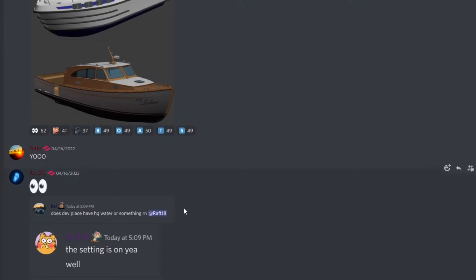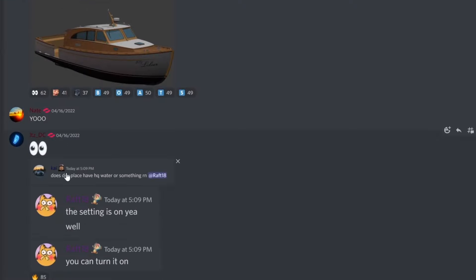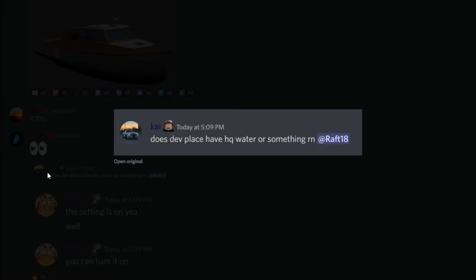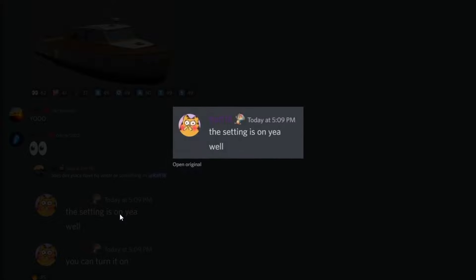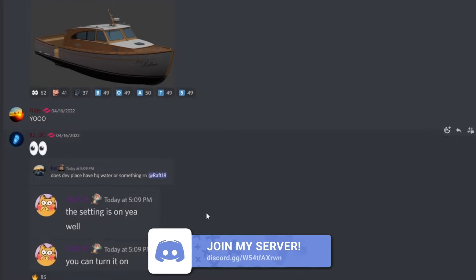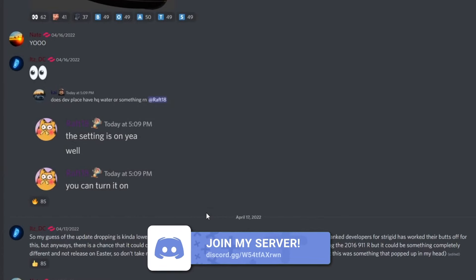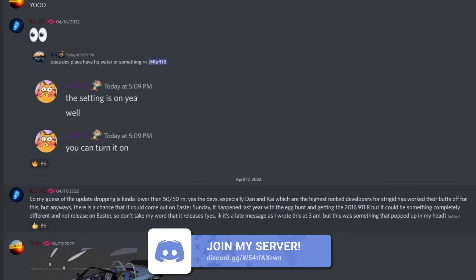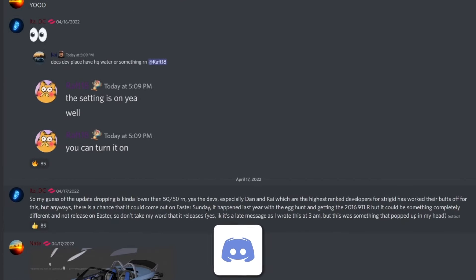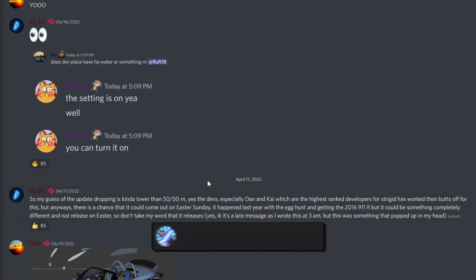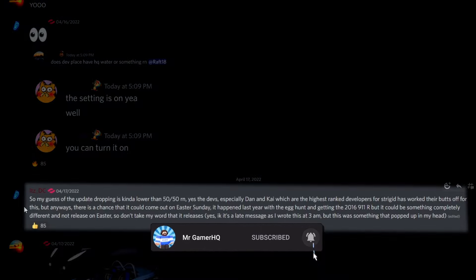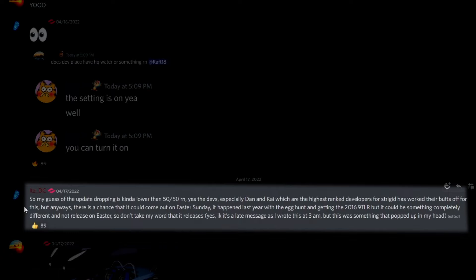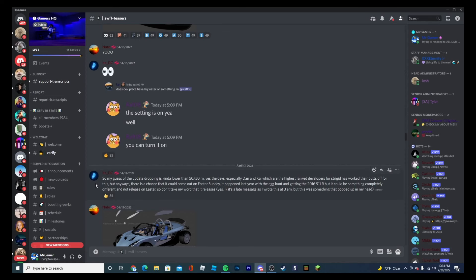If we scroll down just a little bit, Kai did say does it definitely have HQ water or something right now? Raft responded the setting is on. You can turn it on, so I believe water is coming to the update. DC did say so my guess on the update dropping is kind of lower than 50-50 right now. Yes, the devs, especially Dan and Kai which are the highest ranked developers, Restricted has worked their butts off for this.